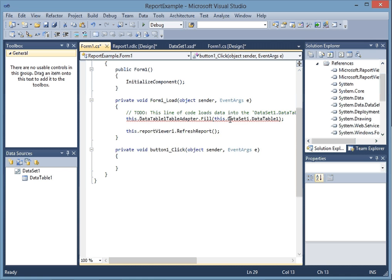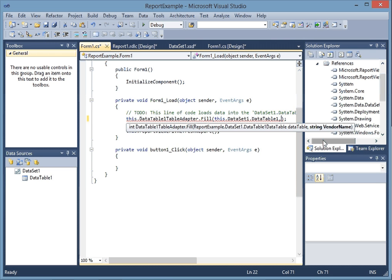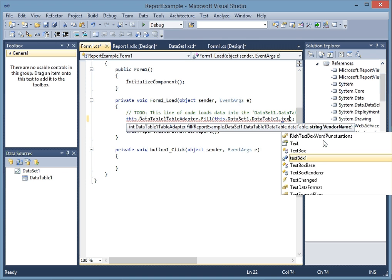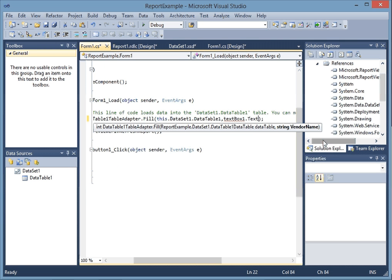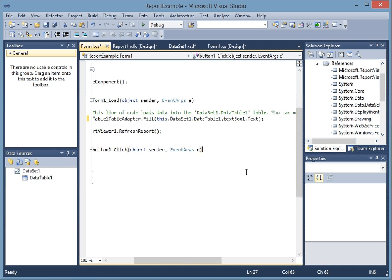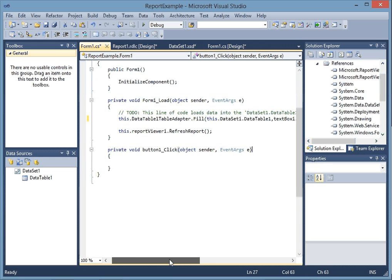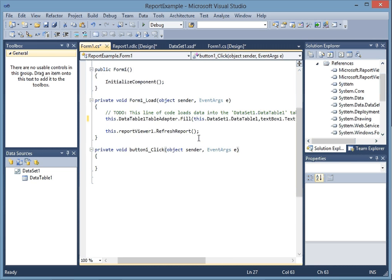It's going to show you that red squiggly line because it's looking for our parameter. So we're going to say textbox1.text because that's where we're going to get our parameter from vendor names when the person enters it in the textbox.